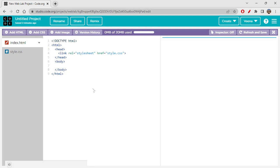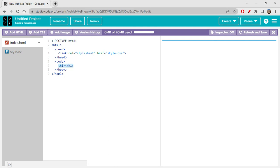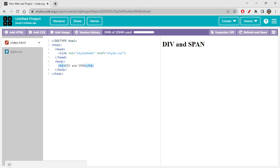Let's start with our today's session on div and span. Let's write it as a heading so you can understand clearly. DIV and span have a few similarities — not in terms of tag functionality, but the conceptual idea is almost similar. That's why I'm covering these two tags together today.